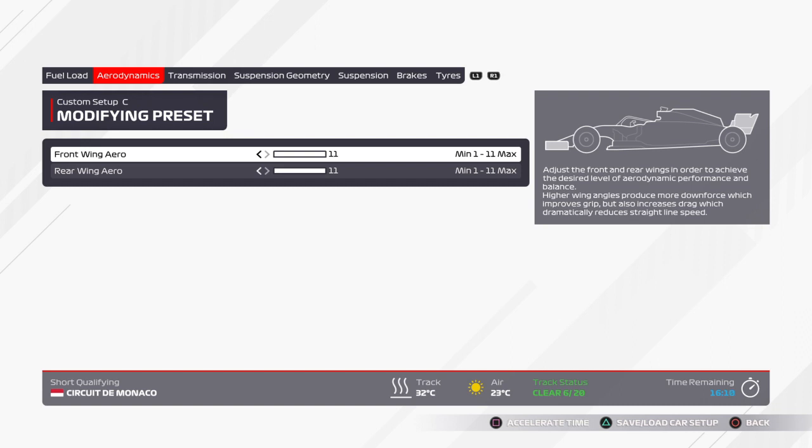Okay, for aerodynamics, front wing I've been going 11, rear wing I've been going 11 also, so I've maxed it out there.